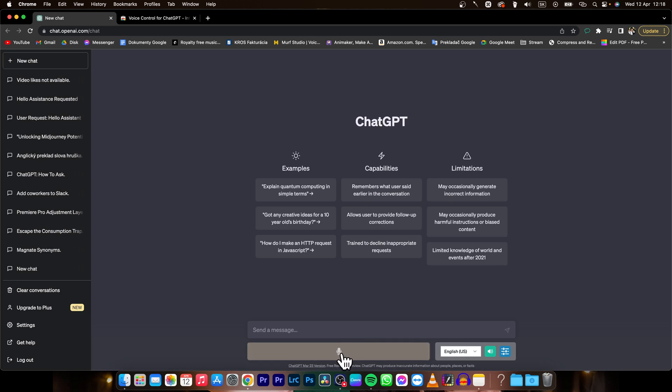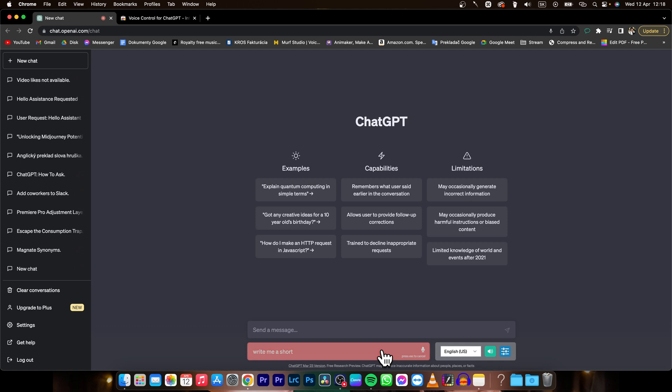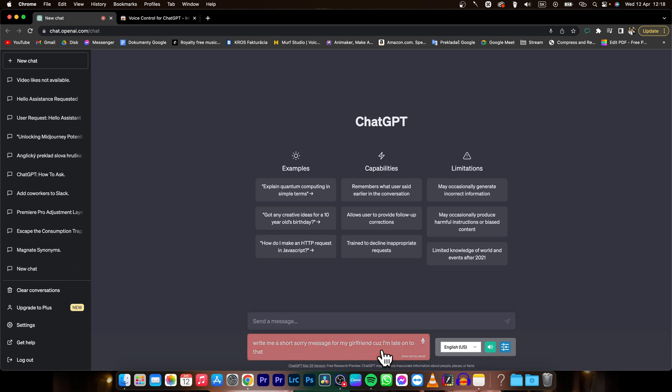When you click on this microphone it starts picking up the audio from your microphone, so I will show you right now. Write me a short sorry message for my girlfriend because I am late on tonight's dinner.